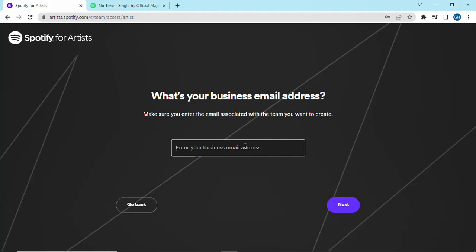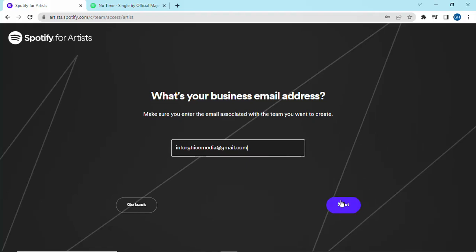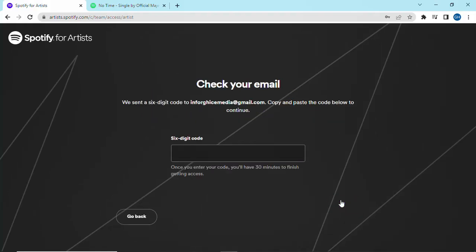In the search box, type in your business email, or you can paste a link of your name, then click on it. You will receive a short code from Spotify in your email inbox.